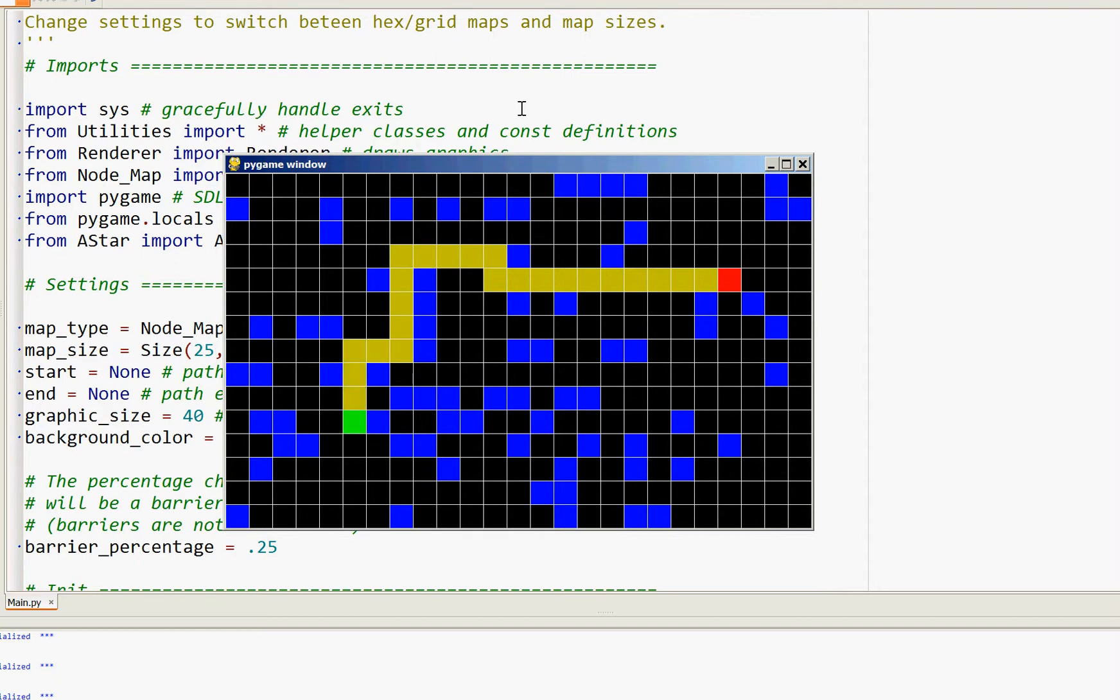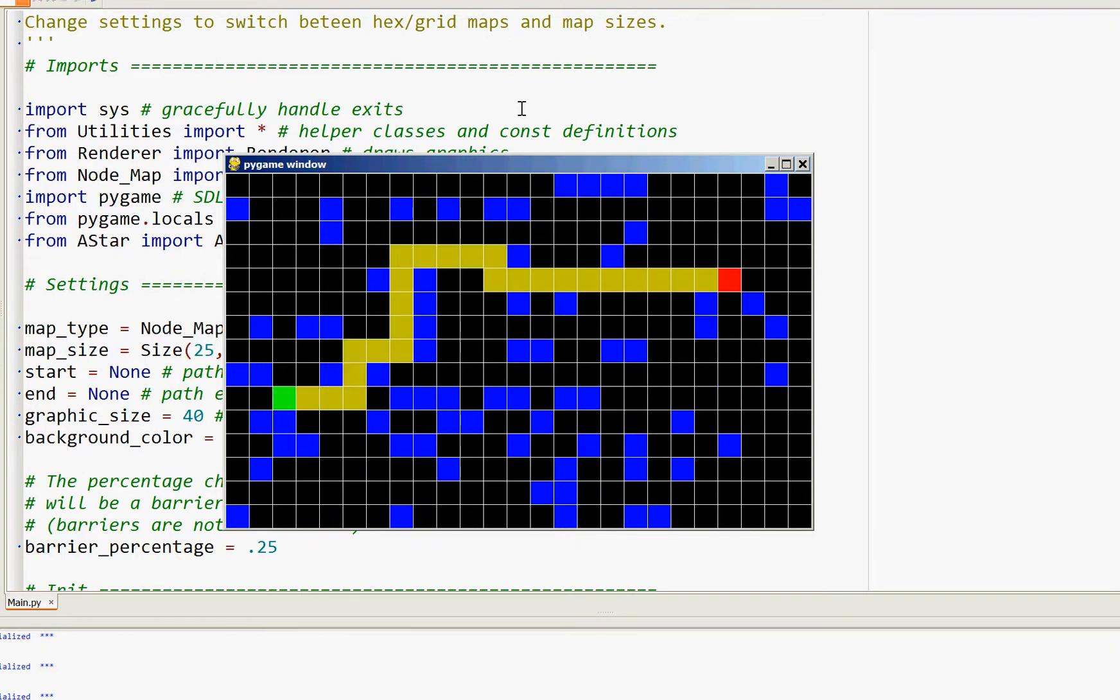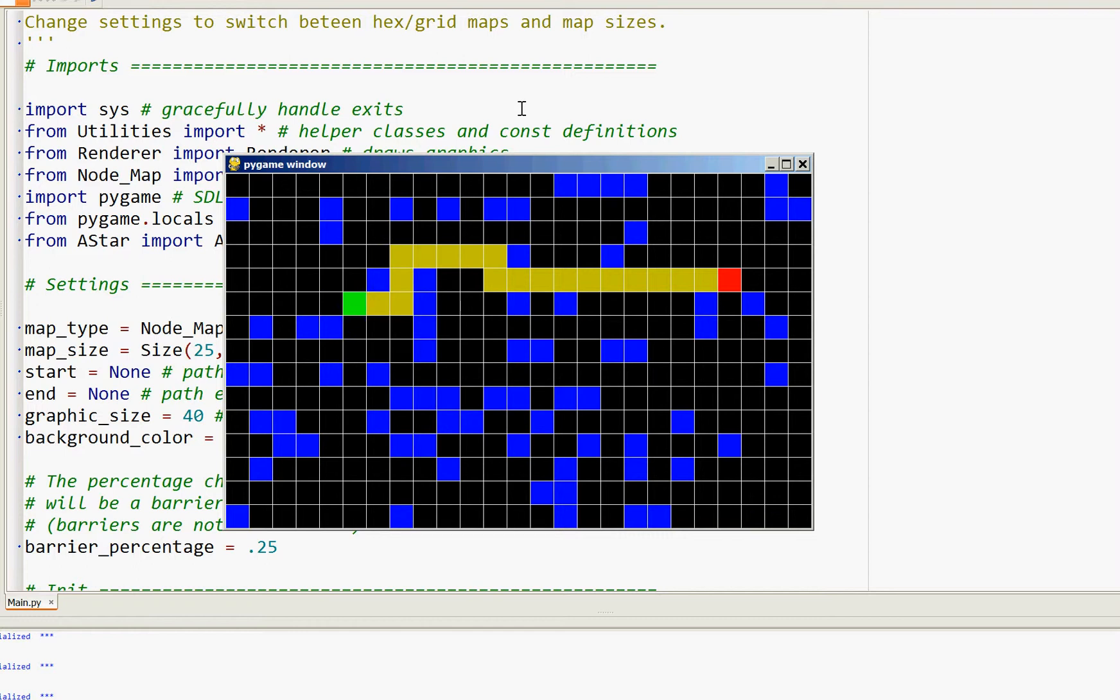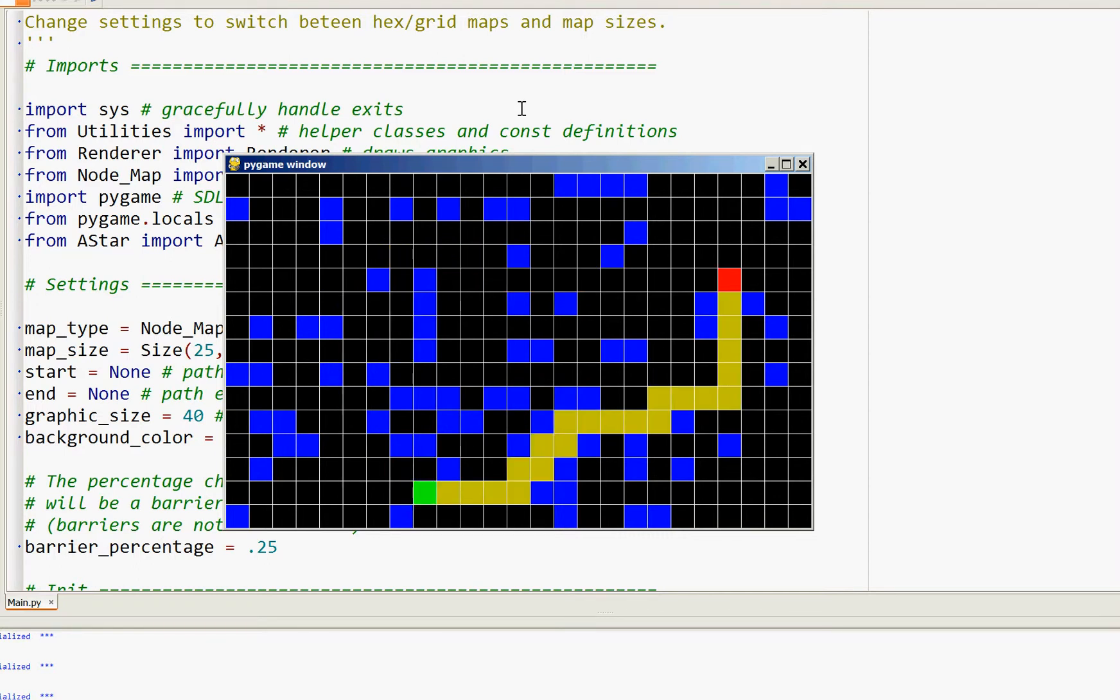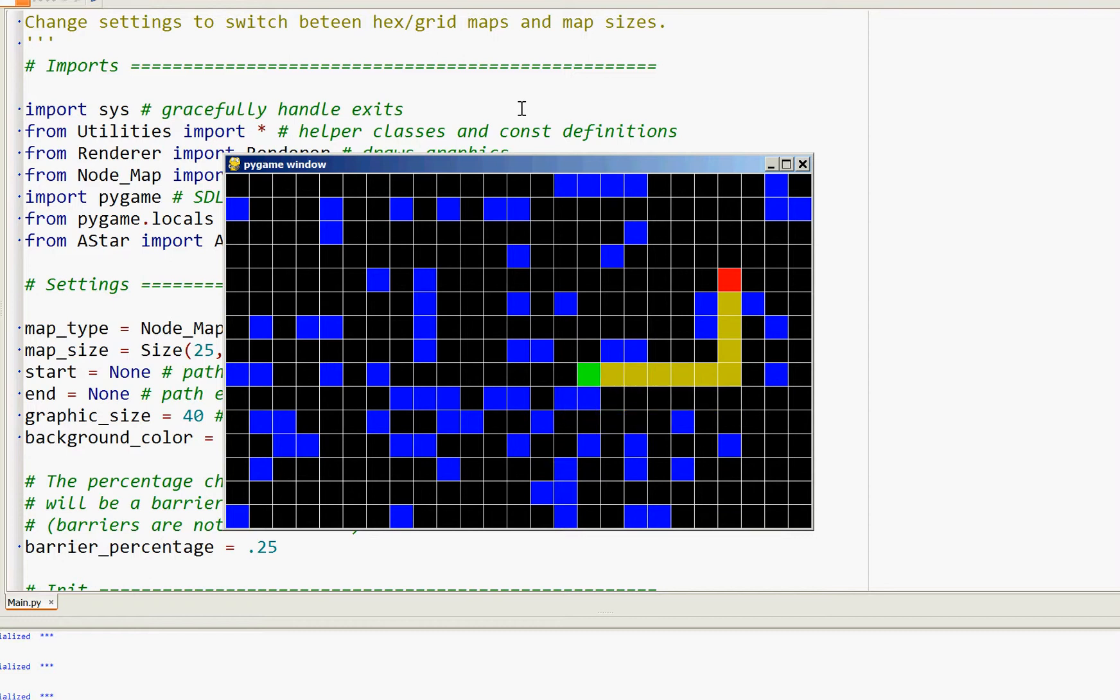A* is a variation on Dijkstra's algorithm. It uses a heuristic to make a guess as to what the best path would be, and it uses that in calculating the score from one position to another.